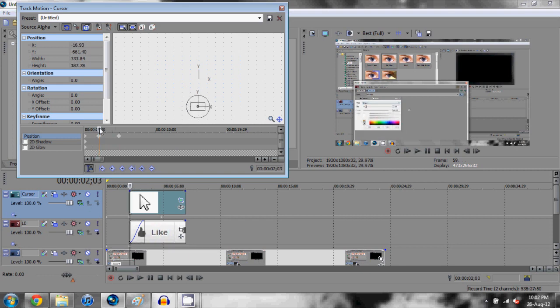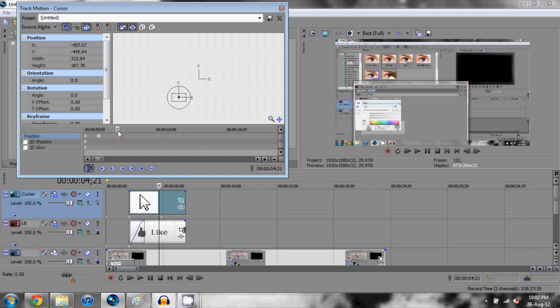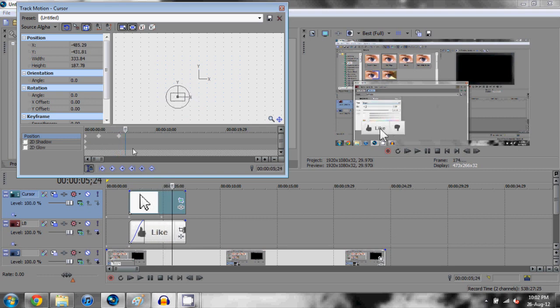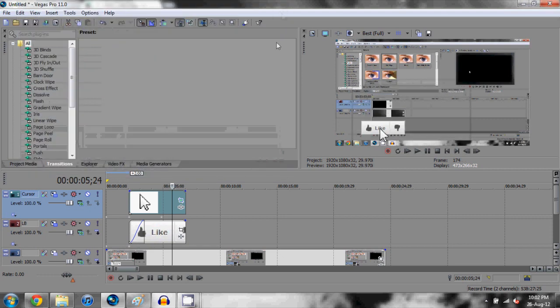If we go back to this, what's going to happen is we're going to have our like button, it's going to fade in. As that fades in our little cursor is coming up.